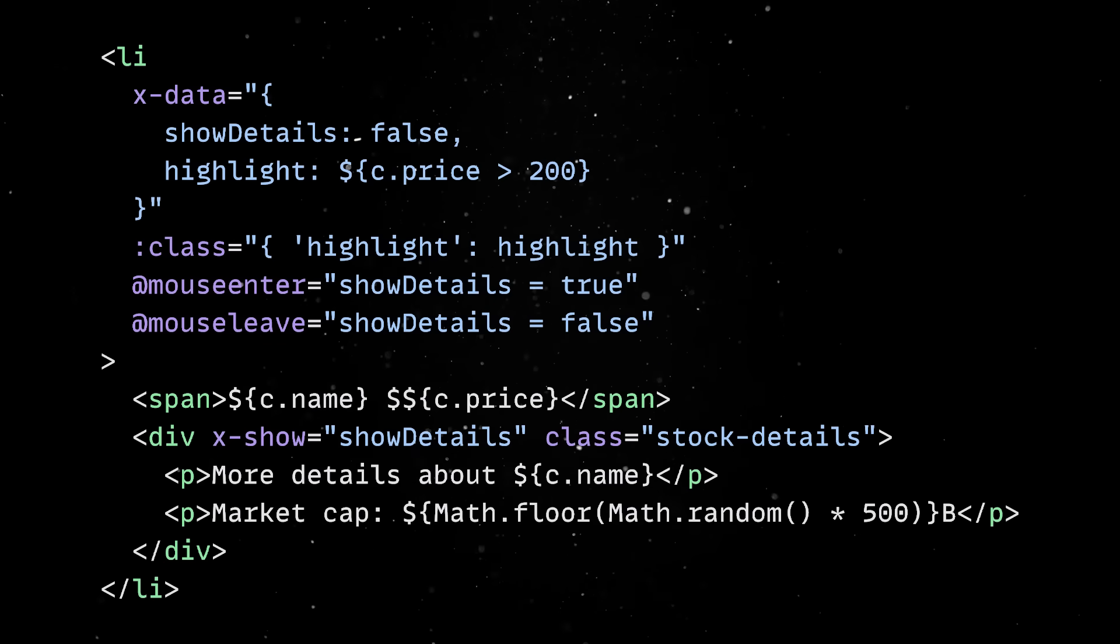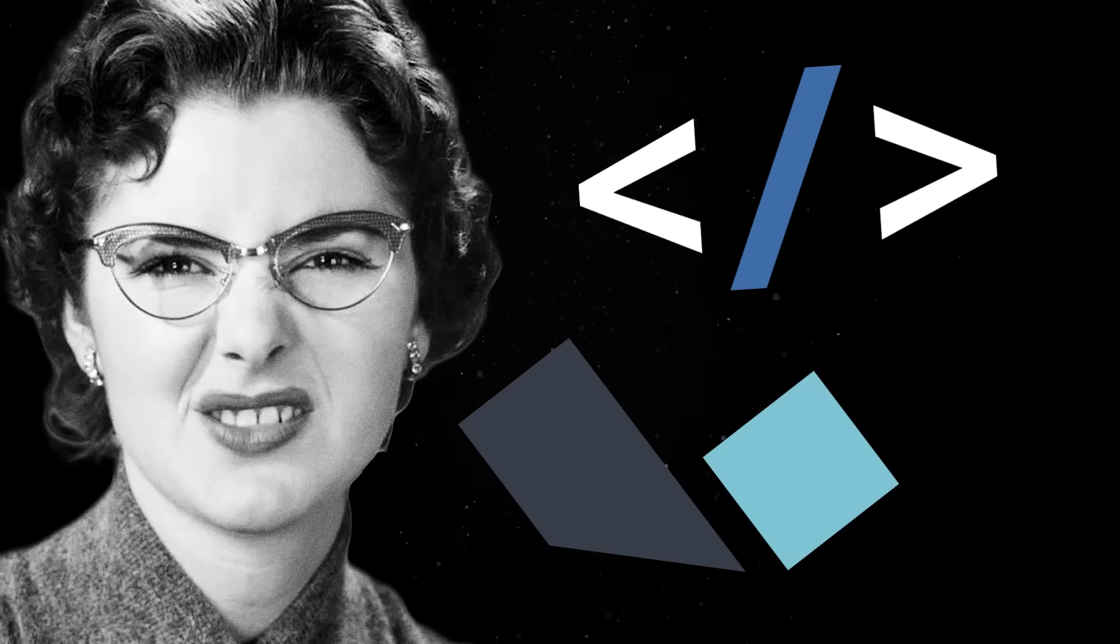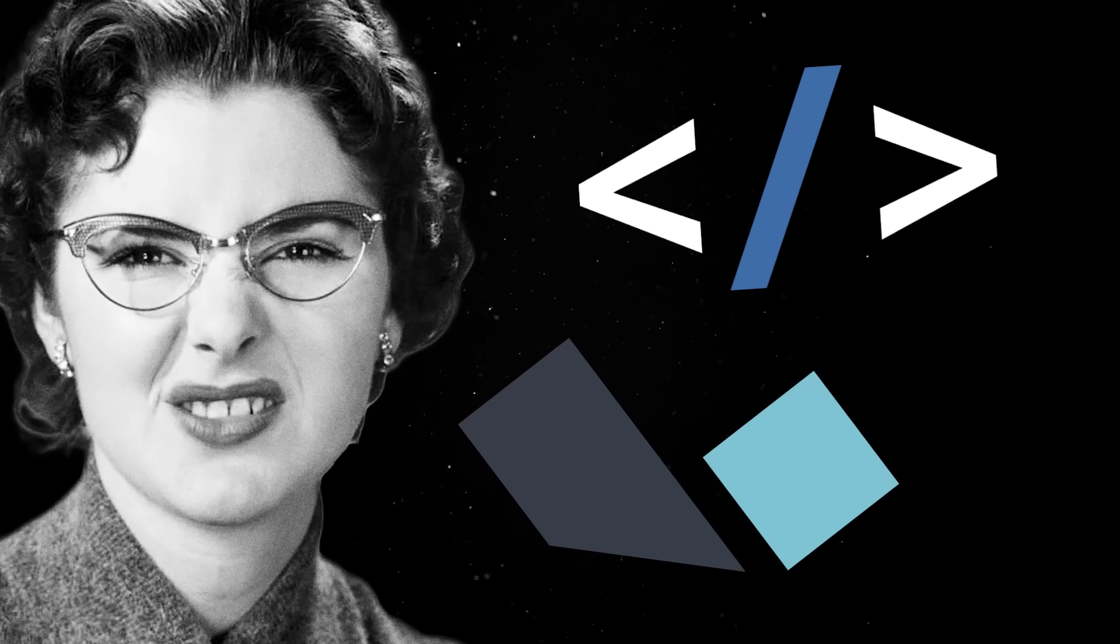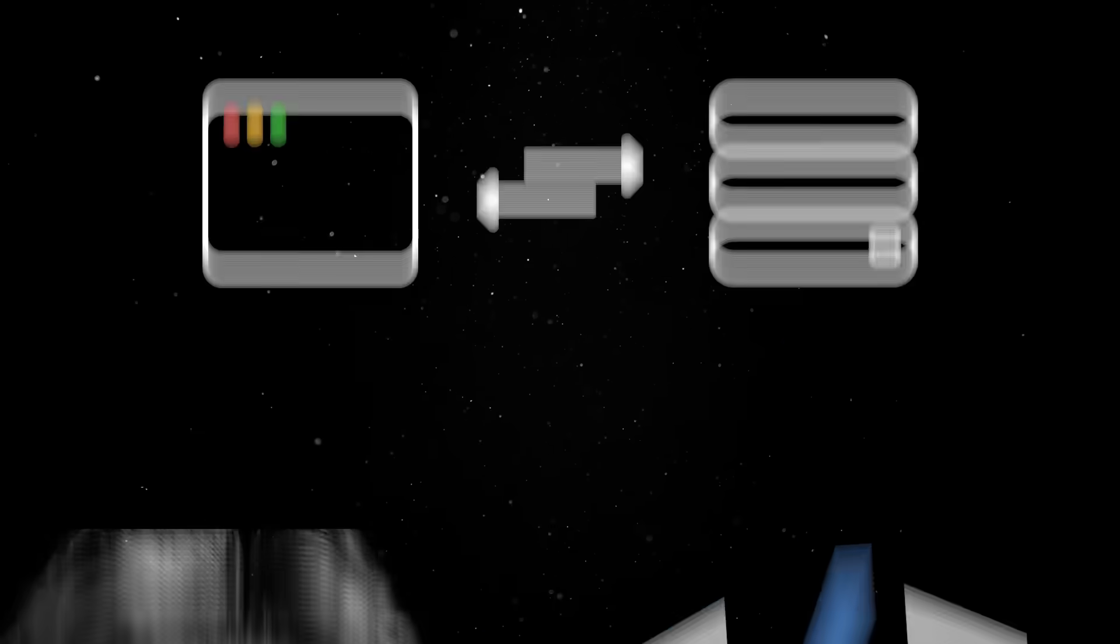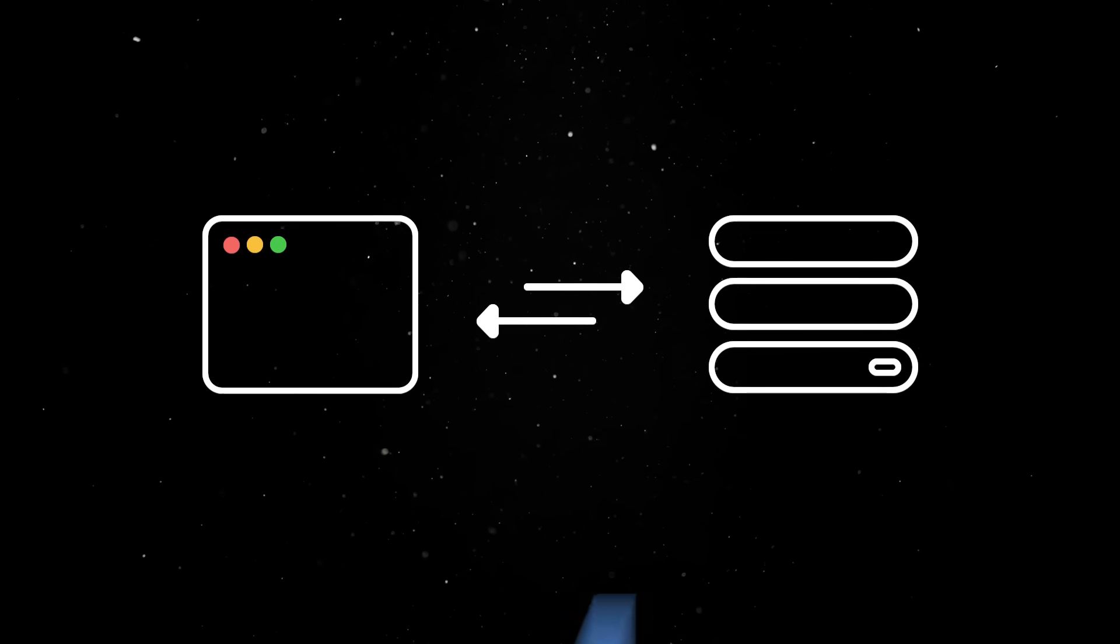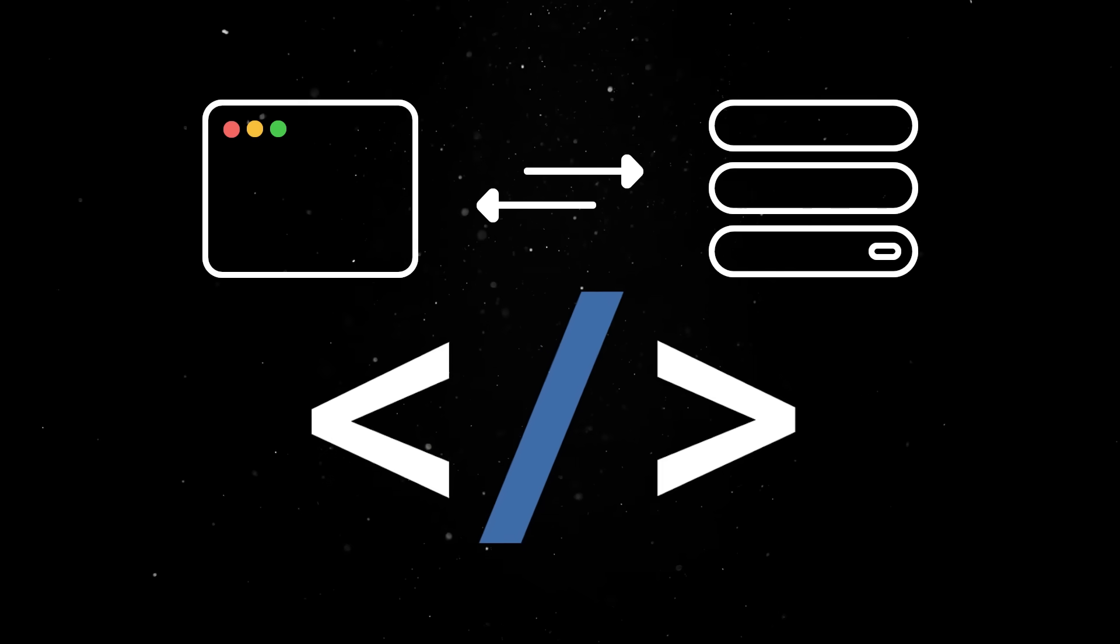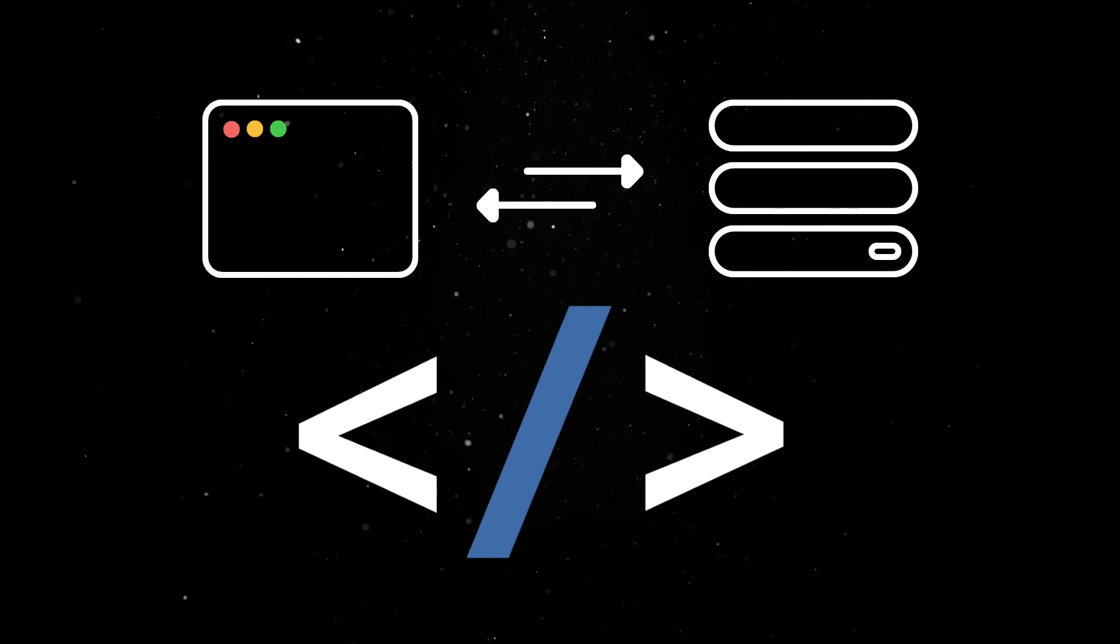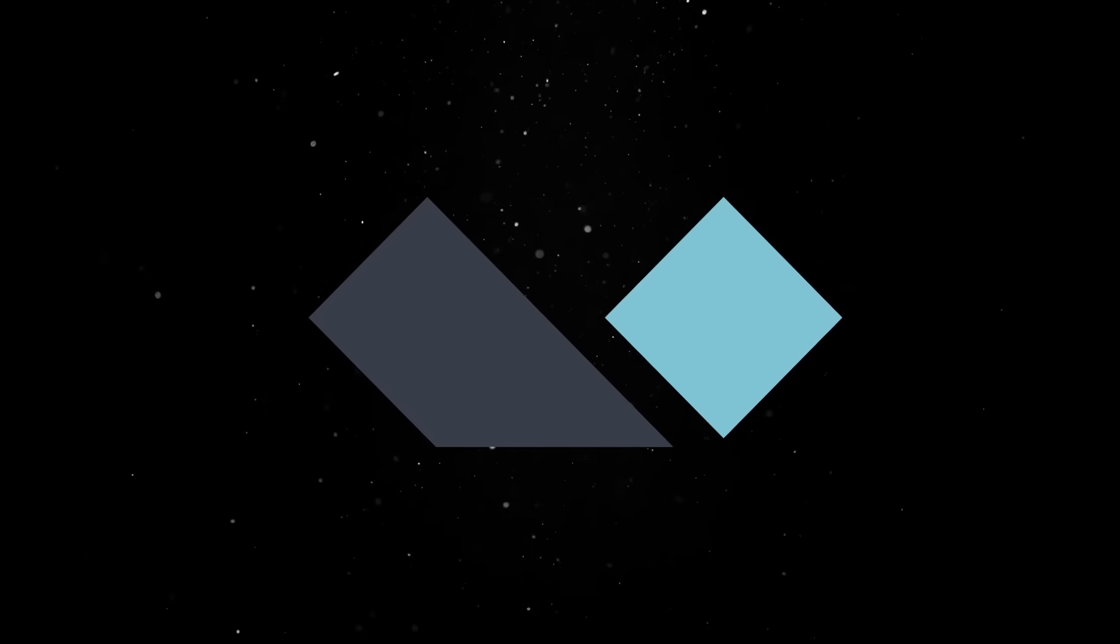Sure, there is an overlap between HTMX and Alpine, and some would argue that you don't really need both. And in some cases, that's true. If all you're doing is swapping chunks of HTML from the server, HTMX alone might be enough. But the reality is that once you start adding small interactive touches, Alpine makes your life easier.